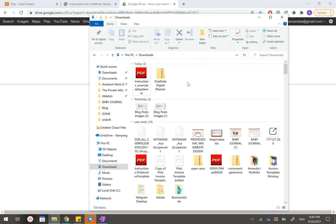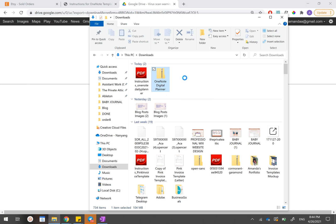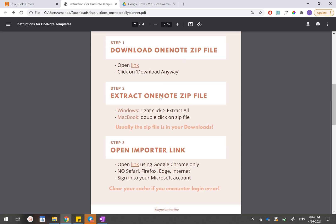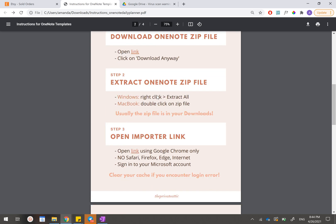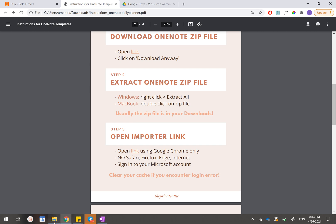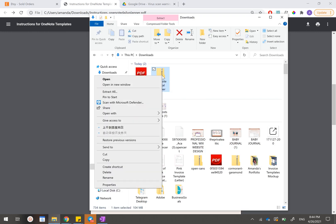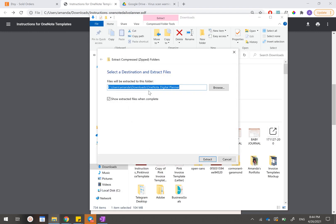For the planner that I have just downloaded, it's actually called OneNote Digital Planner and you can find it right here. So let's go back into our instructions PDF and the second step is to extract this OneNote zip file. For Windows users, all we have to do is just right-click and click on extract all.